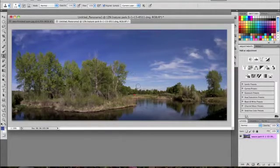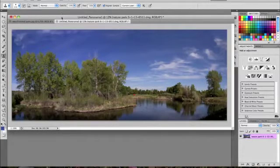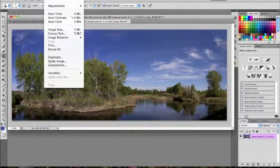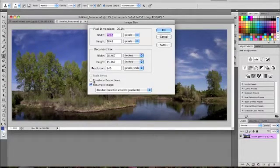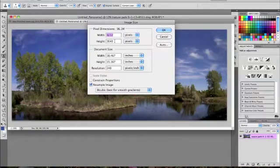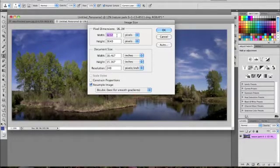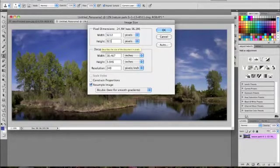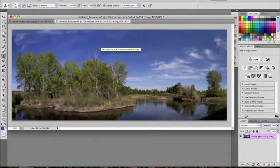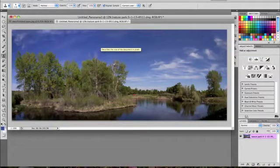Now what you want to do is go to Image, Image Size, and make sure that Constrain Proportions is unchecked. And then make the height the same width or size as your width. So for me it's going to be 9032. Press OK, or Enter.